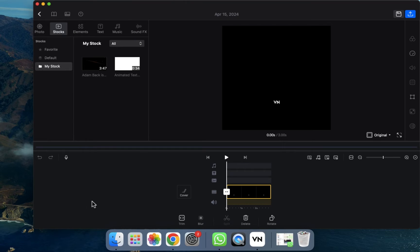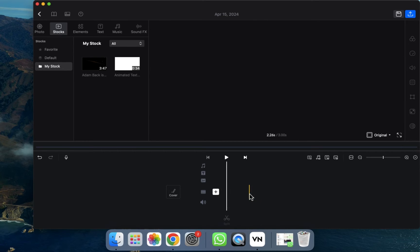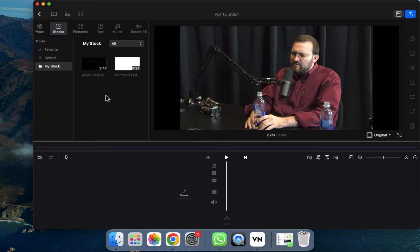Now we have to click on New Project. After clicking on New Project, a preview will appear here. If you want to keep it or delete it, you can do that. I'm going to click on it and press Delete, and it will be deleted.